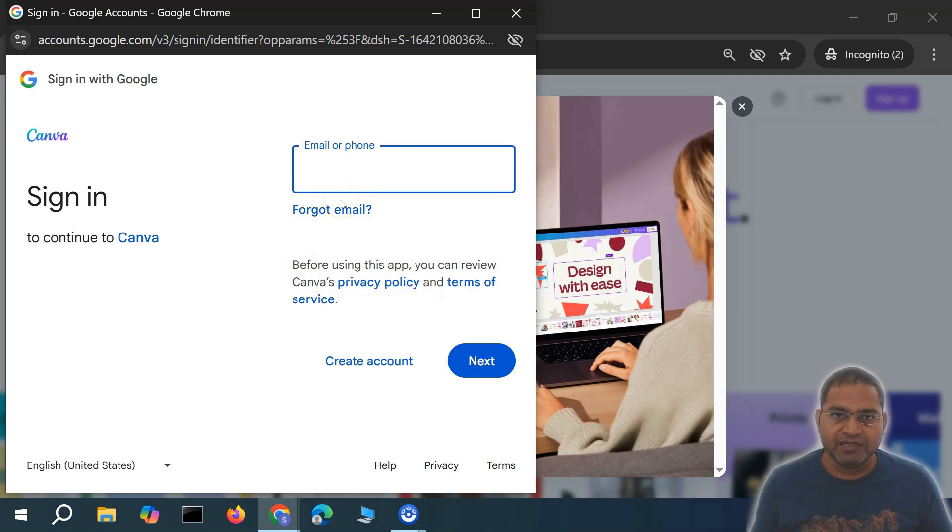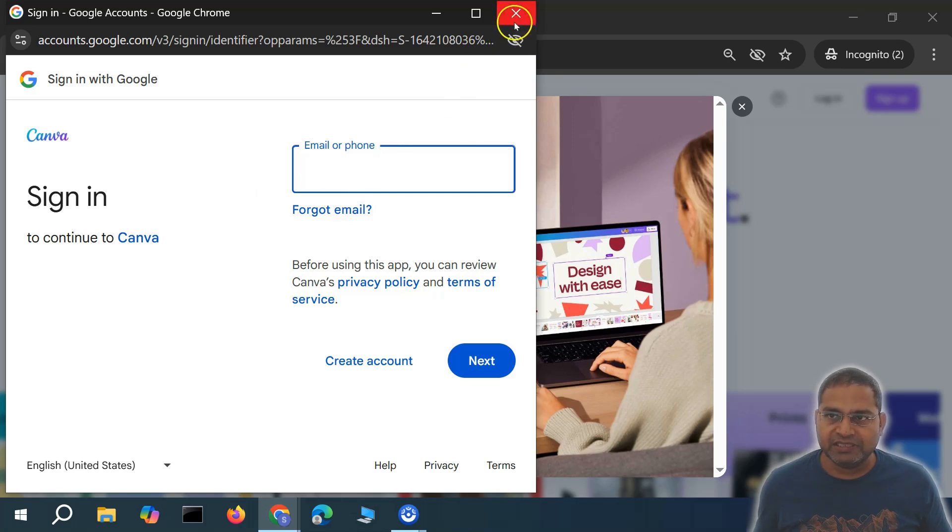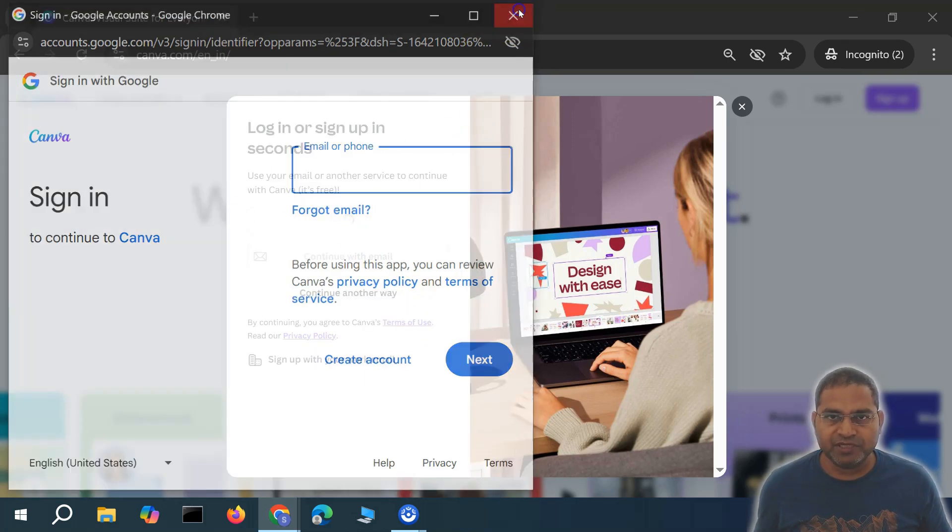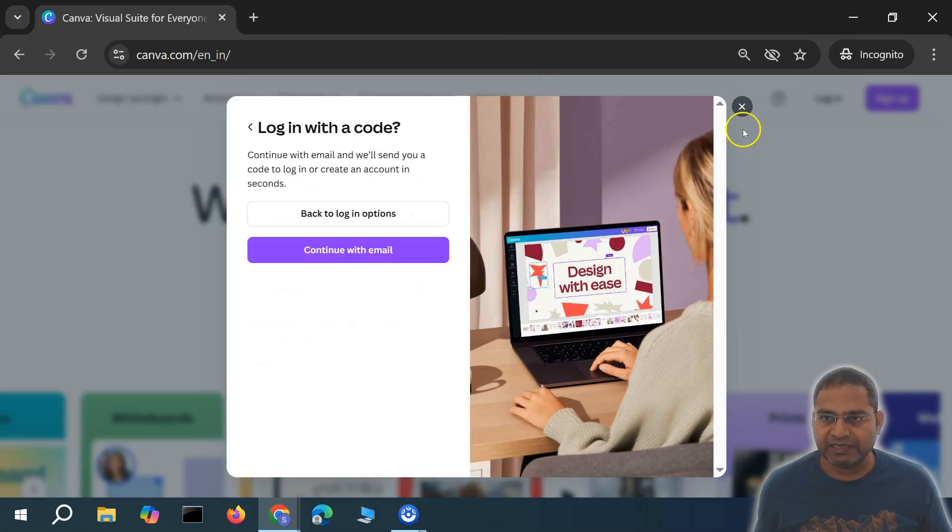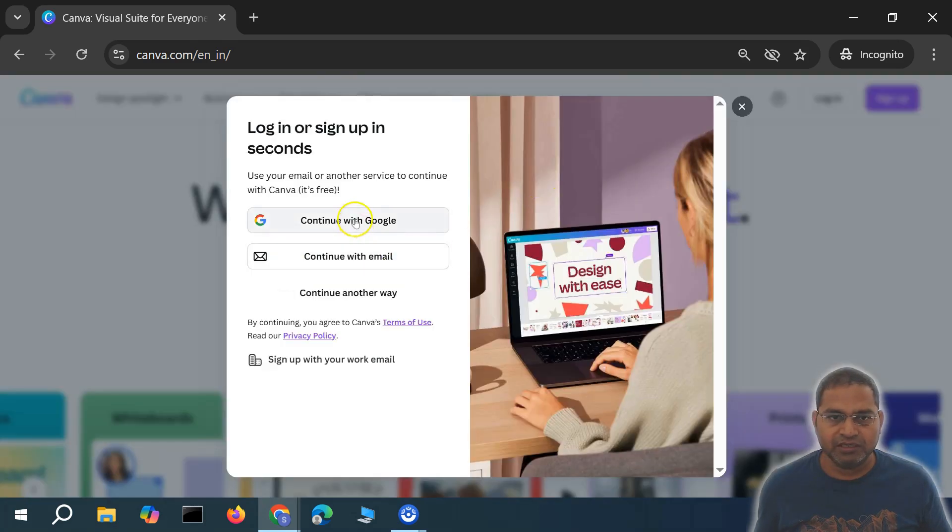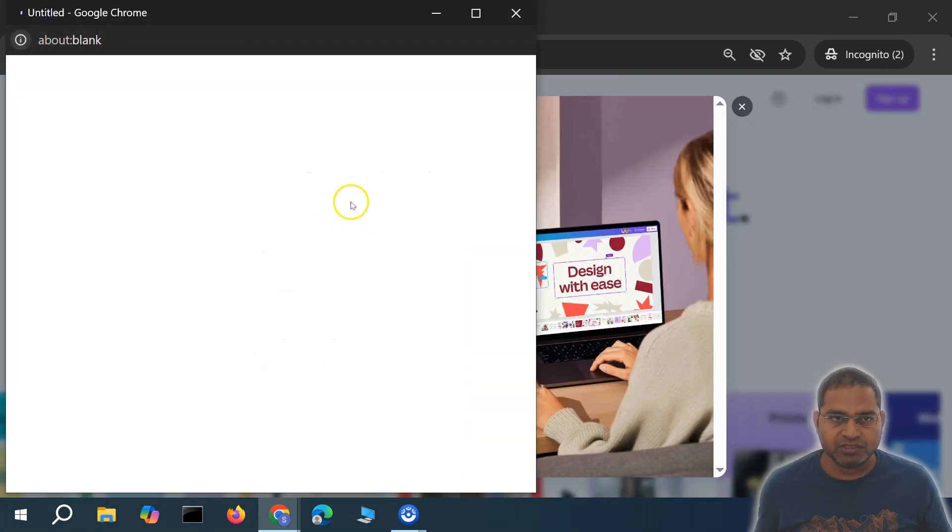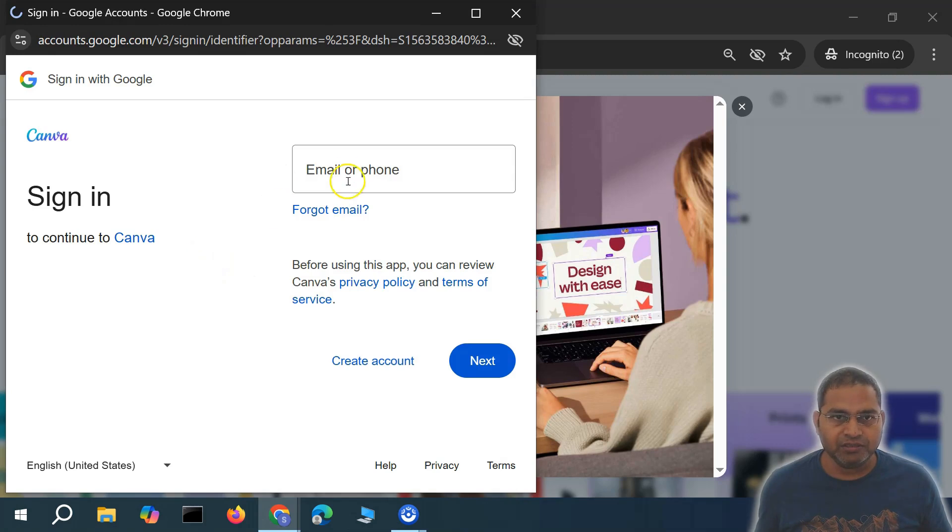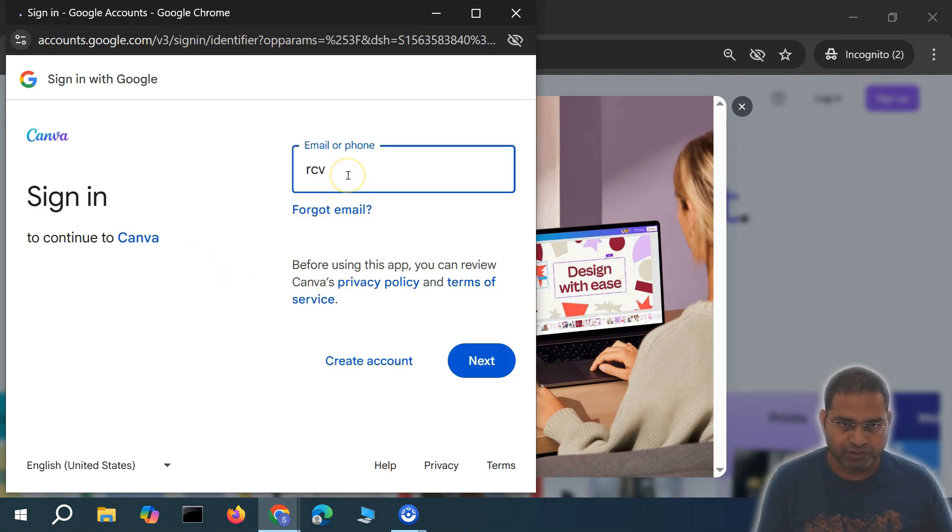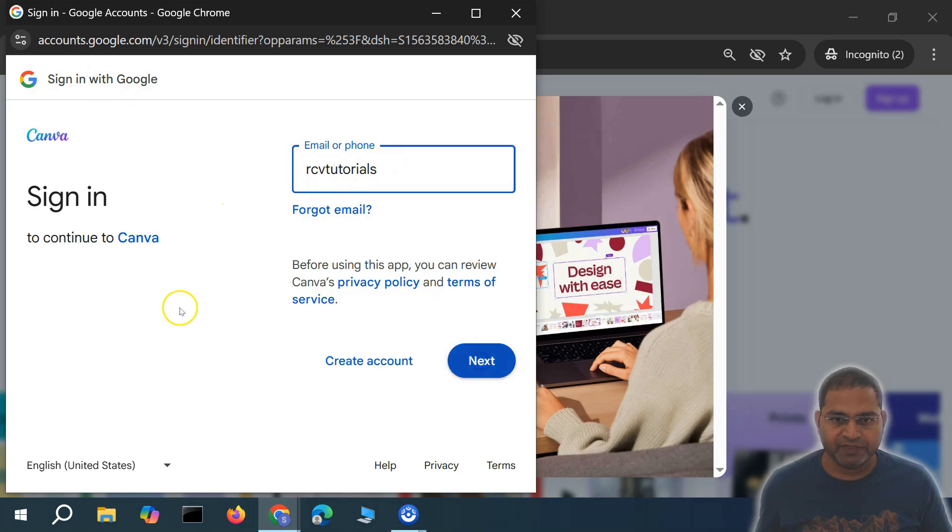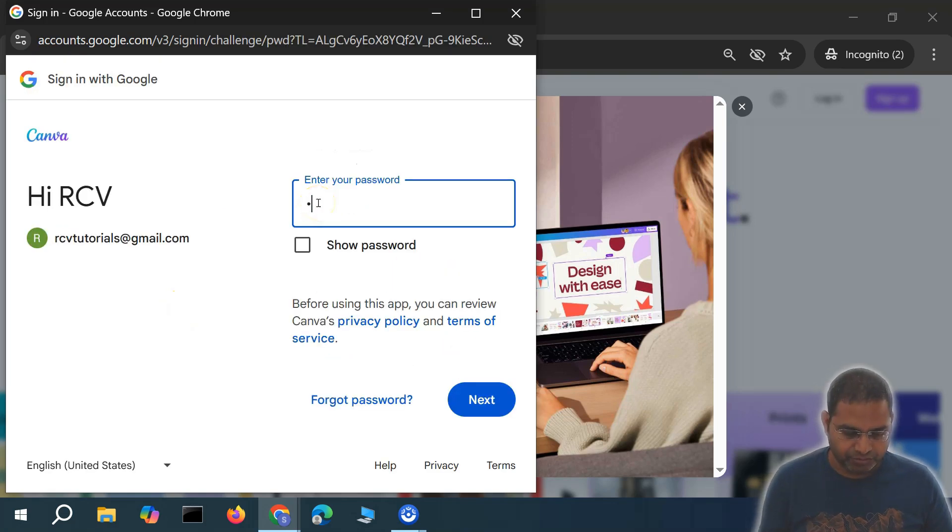It will create your profile within Canva with those details. Now I've already signed up, so I'll simply log in. I'll click on login and say continue with Google and login into Canva. I'll enter the email I've used, which is the Google email, click next.